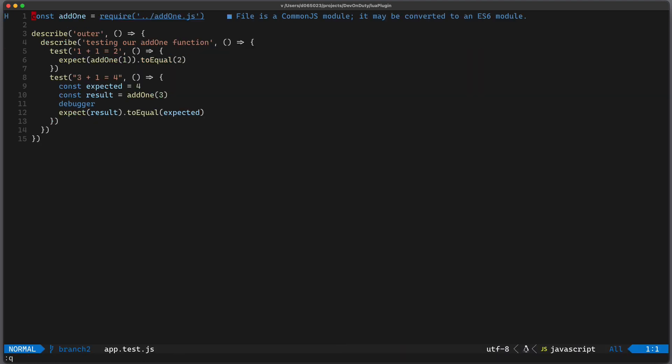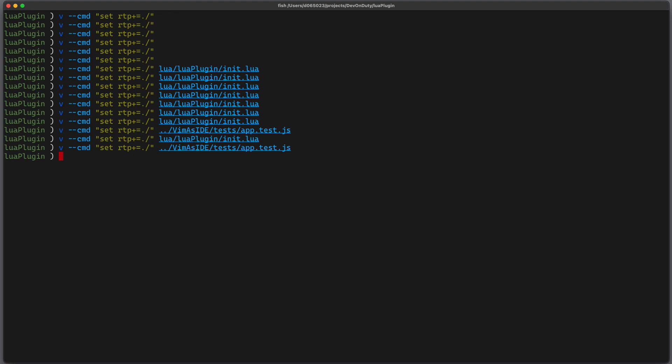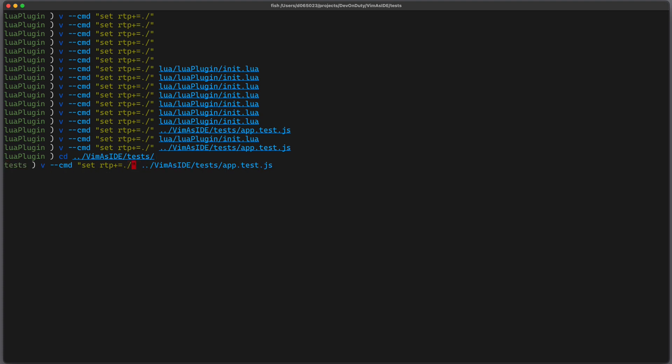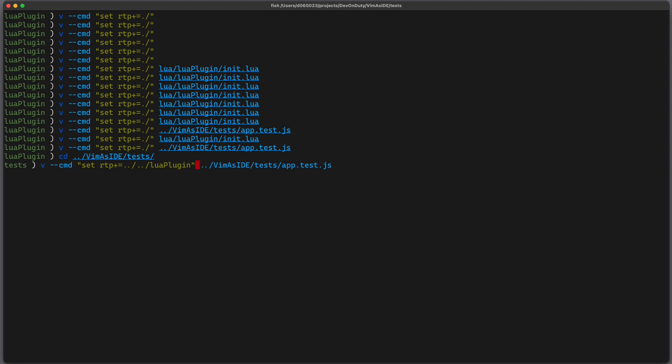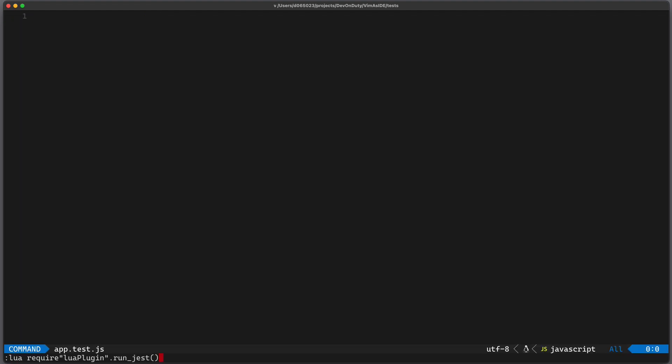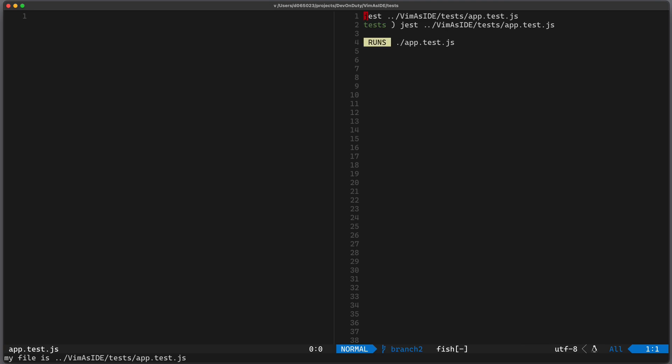And we can try it out. So let's go into our repository where we have actually some tests. And then we can set the runtime path again to our lua plugin. And now we can execute our run_jest function and you can see the jest test is running.